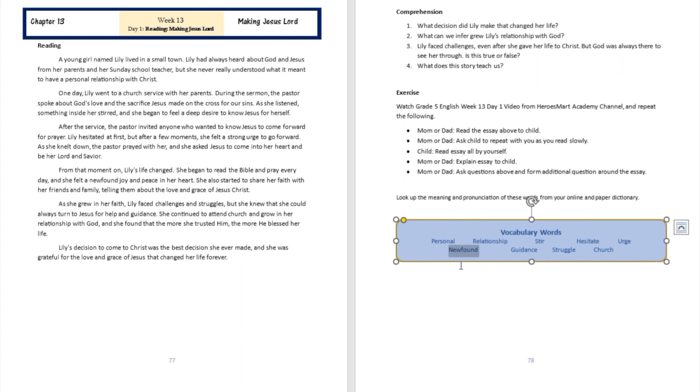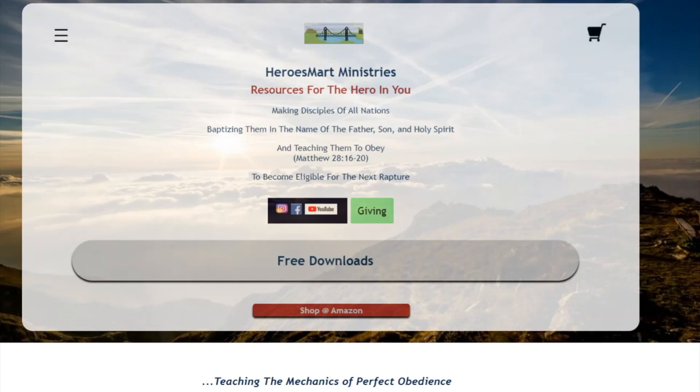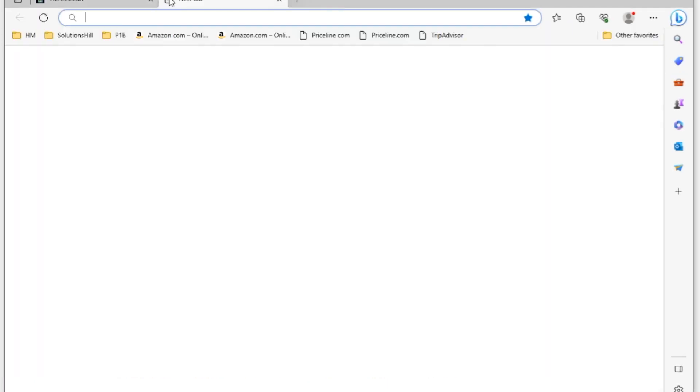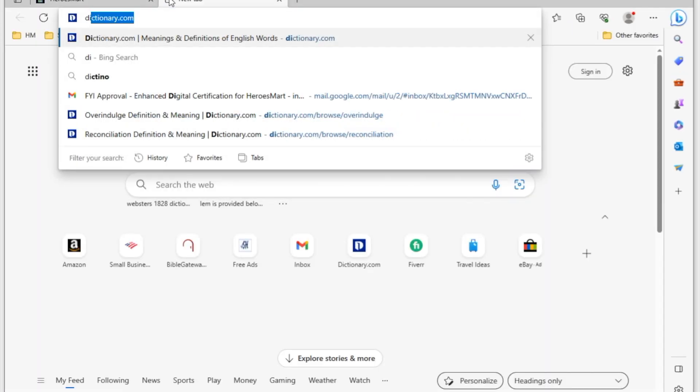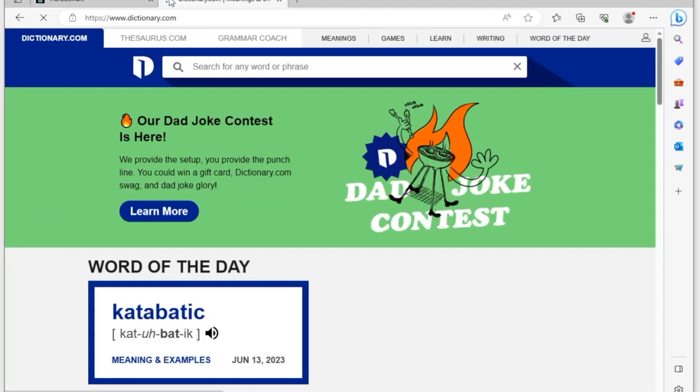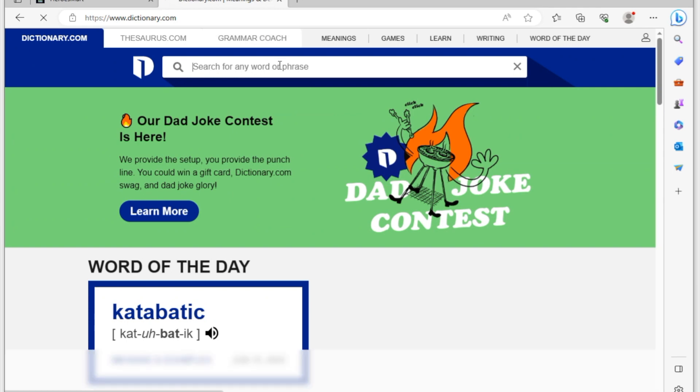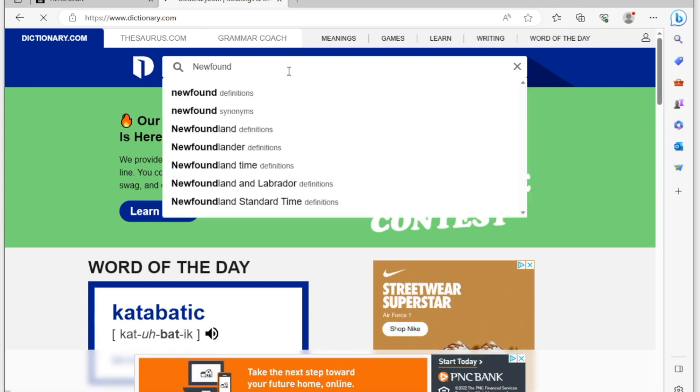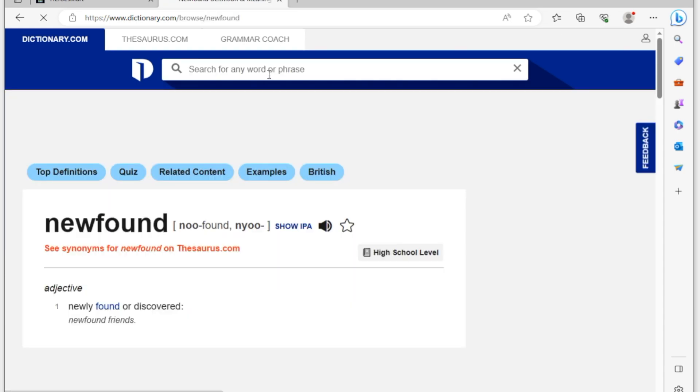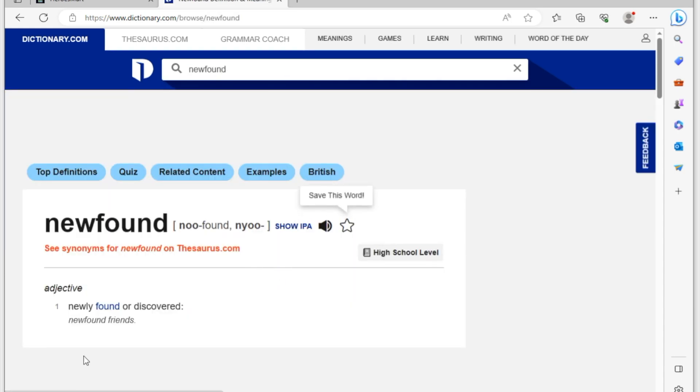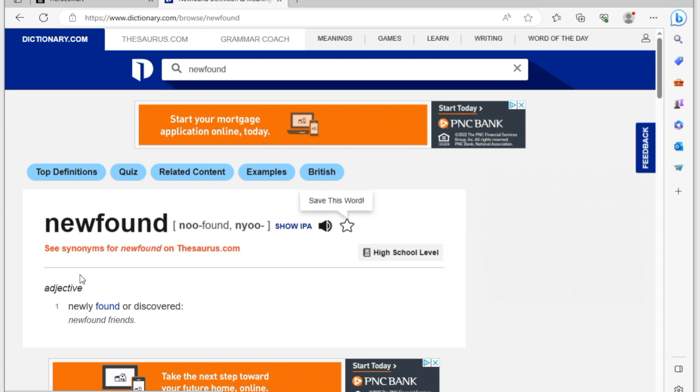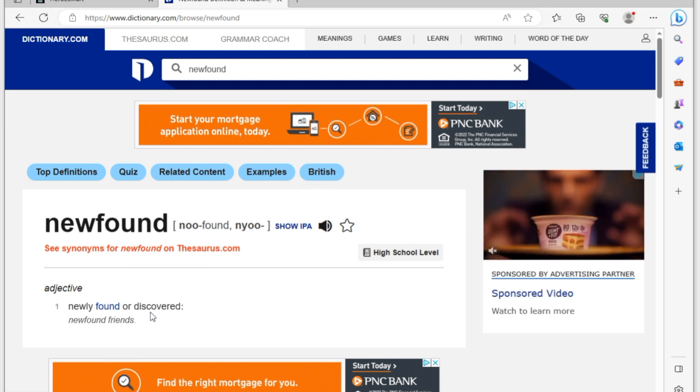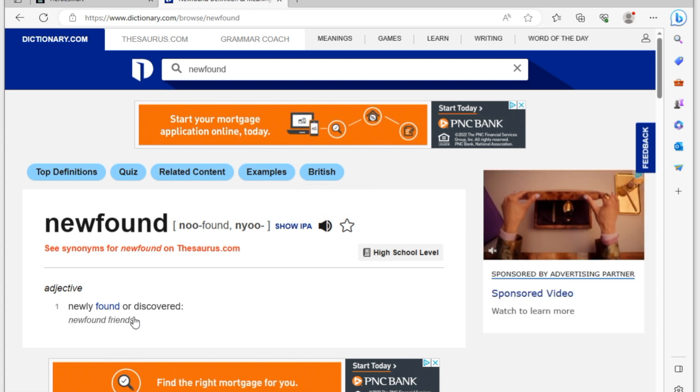We typically just go to the dictionary. All right, so we are going to go into our dictionary over here. We're going to type dictionary.com. So for example, if we wanted to understand what's the meaning of the word newfound, well, newfound is going to be an adjective which means newly discovered or found.